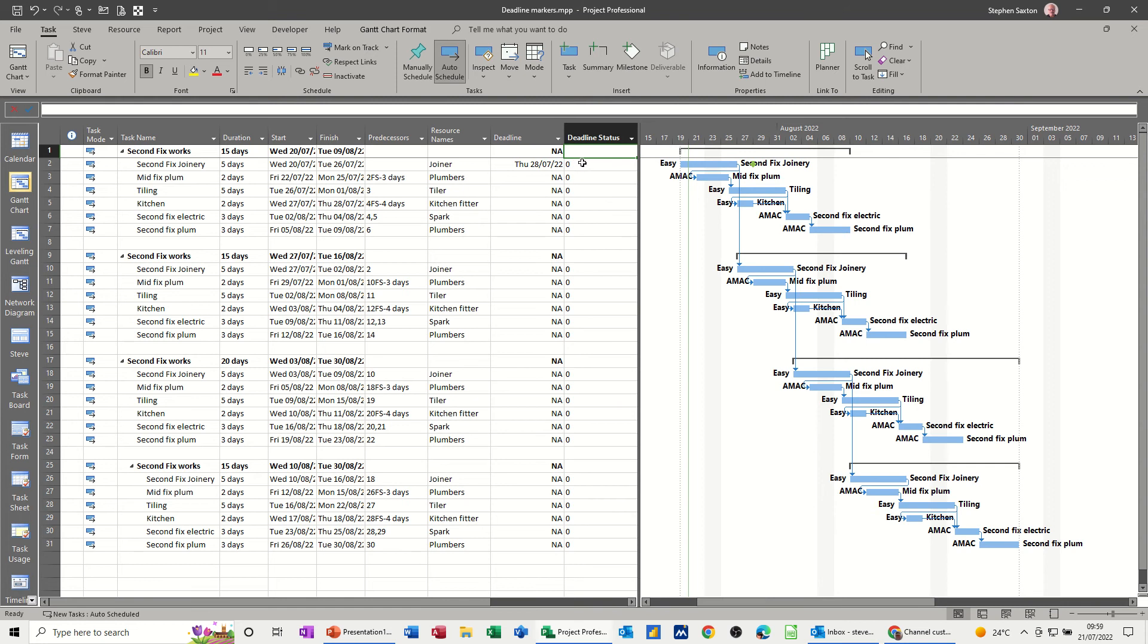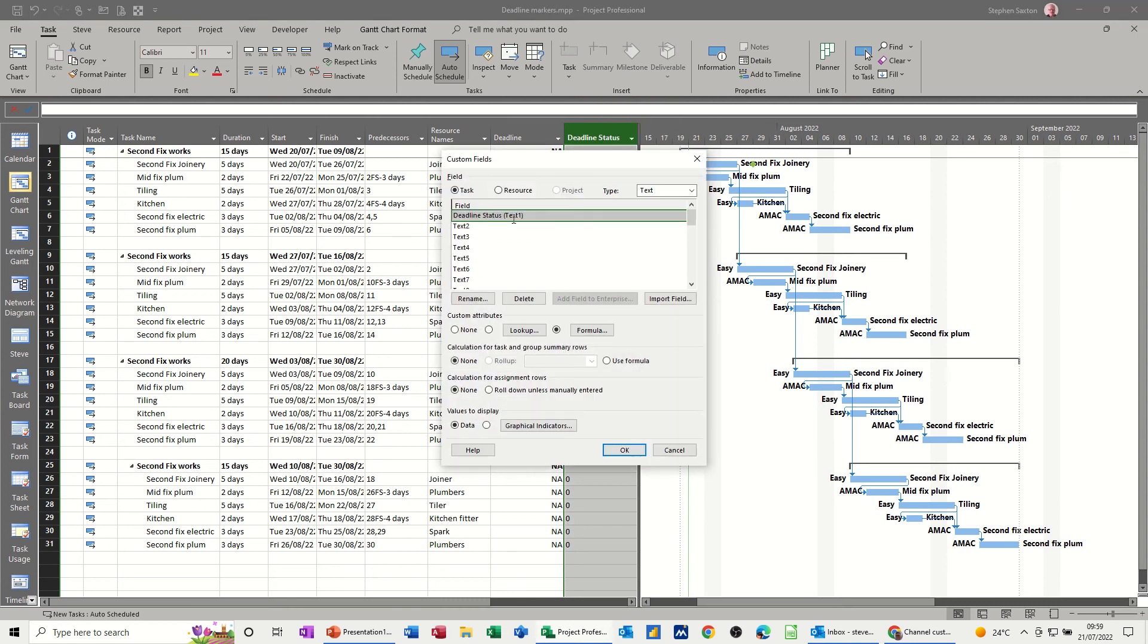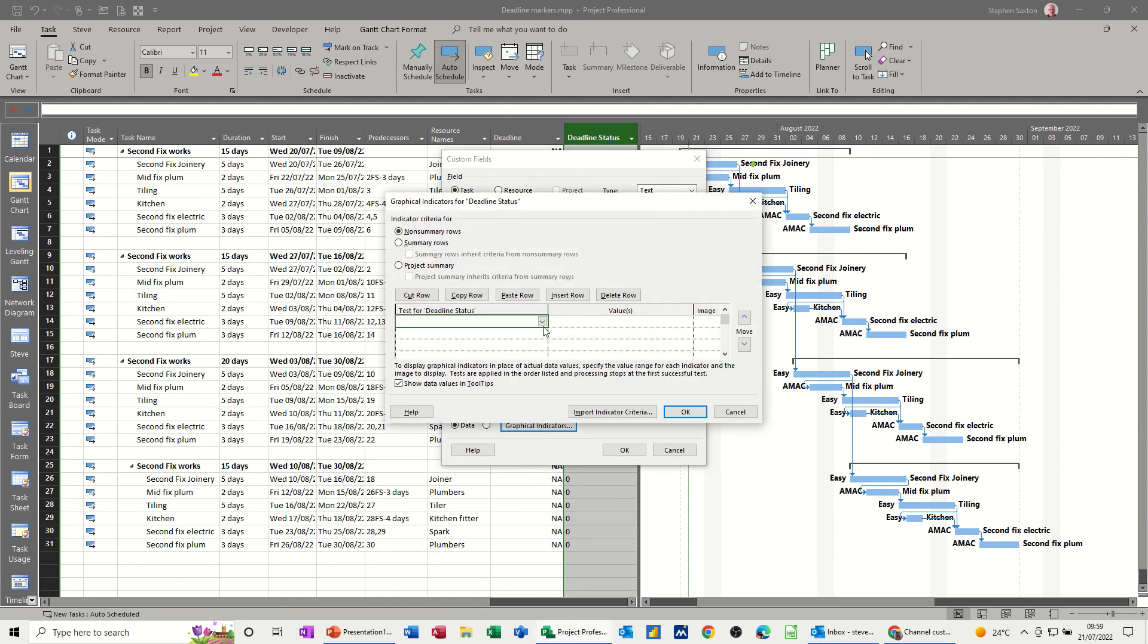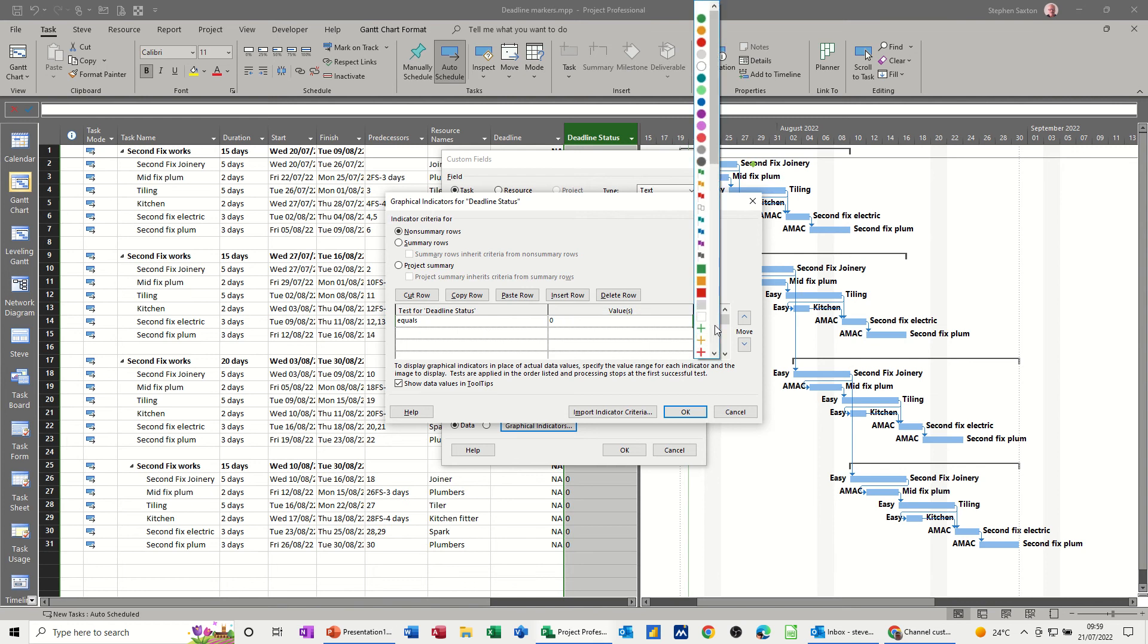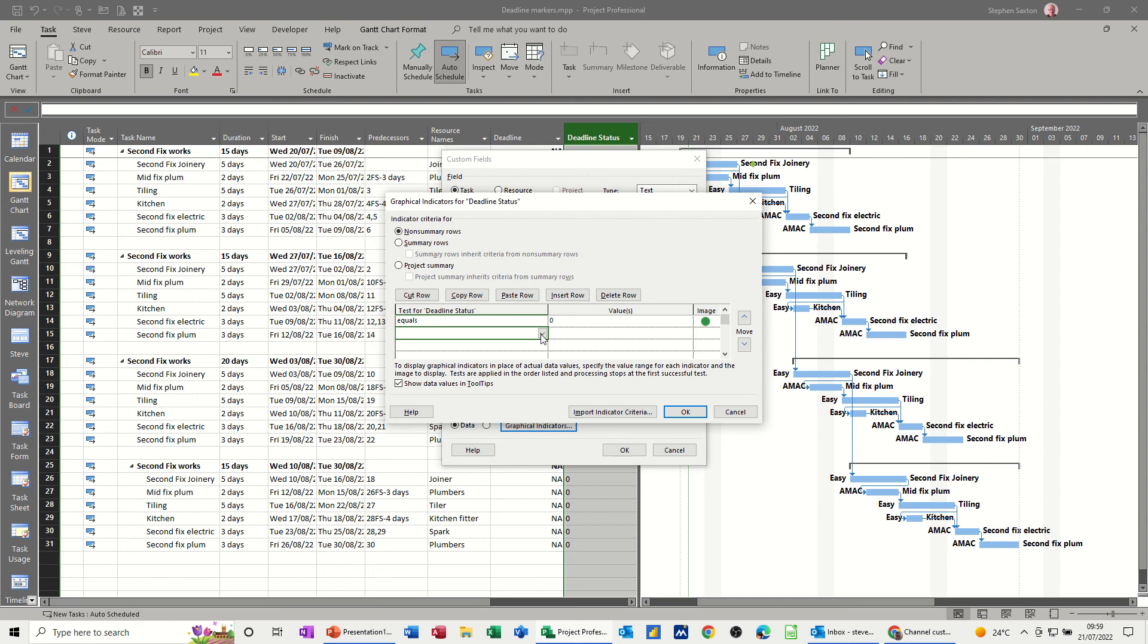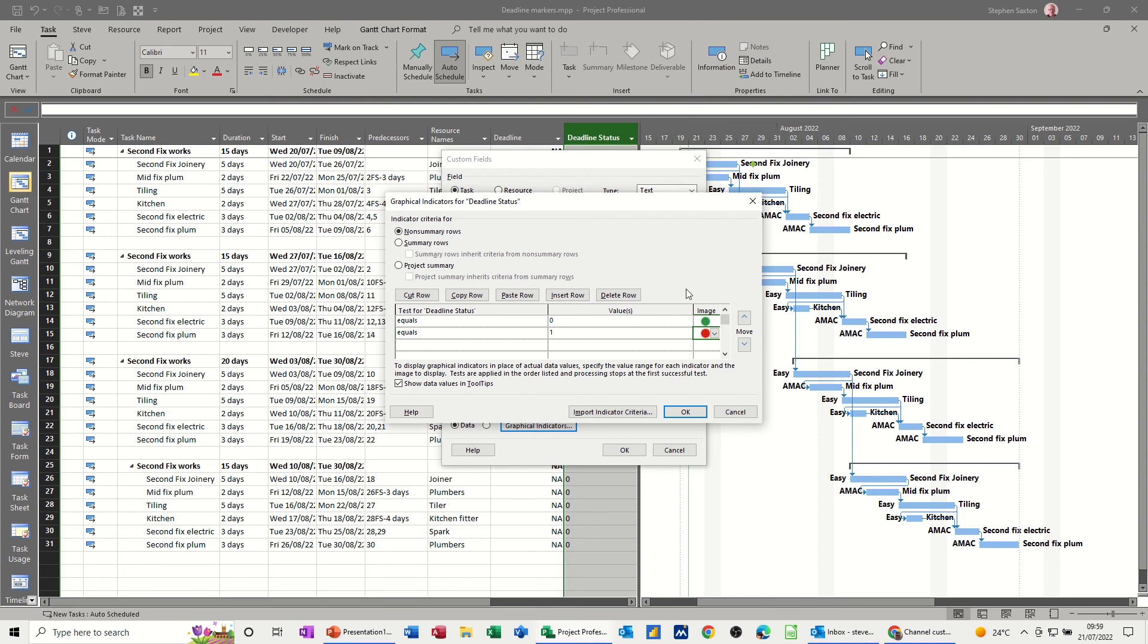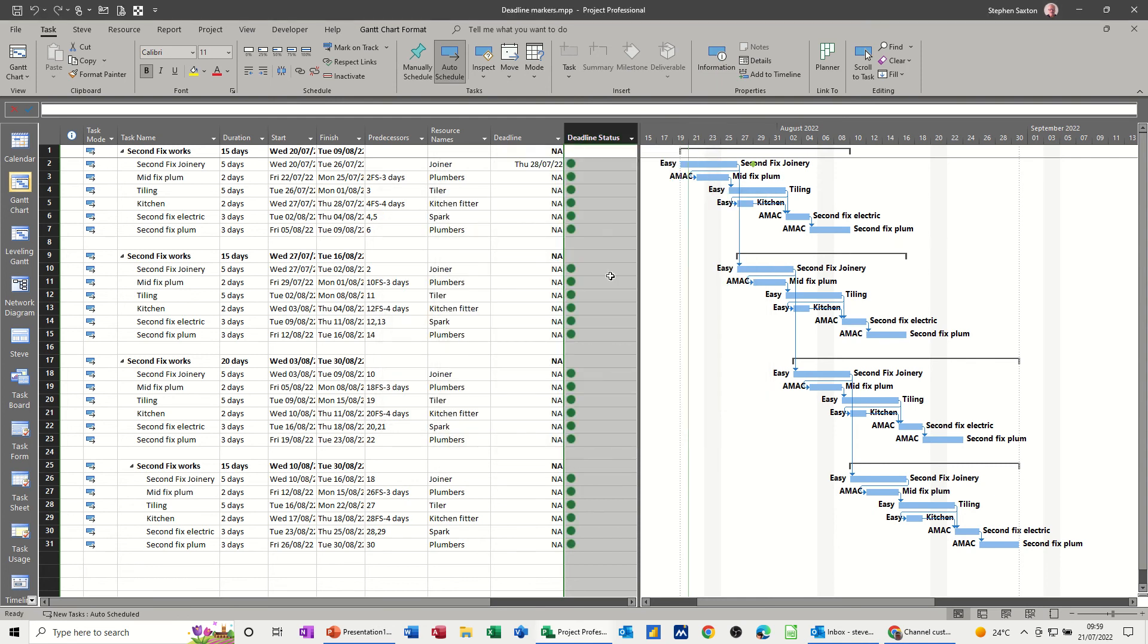So if I go back into this custom fields, I'm still on that one, what I need to do now is go to these graphical indicators and say if it's equal to 0, which is good, I want an image of a green traffic light. But if it's equal to 1, I want it to show a red traffic light like that. OK to that, OK to that, OK to that, green traffic light.